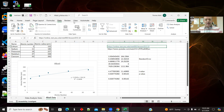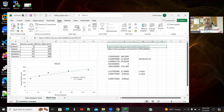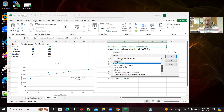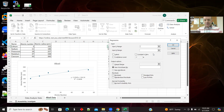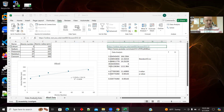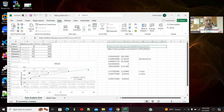In the Analysis ToolPak — found under Data, Data Analysis — I select Regression and specify the Y's and X's. I've already done that, and here are the results.